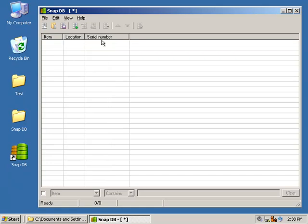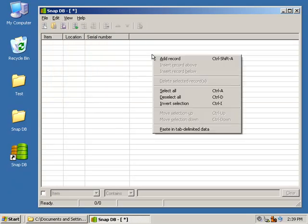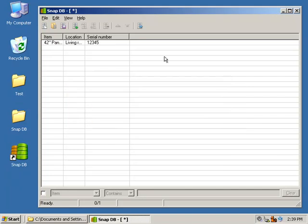To add a record, choose the Add Record toolbar button. You can choose Edit Add Record from the menu, or you can right-click in the List View and choose Add Record from there. The first item we'll add is a 42-inch Panasonic Plasma. It is located in the living room, and its serial number is 12345.